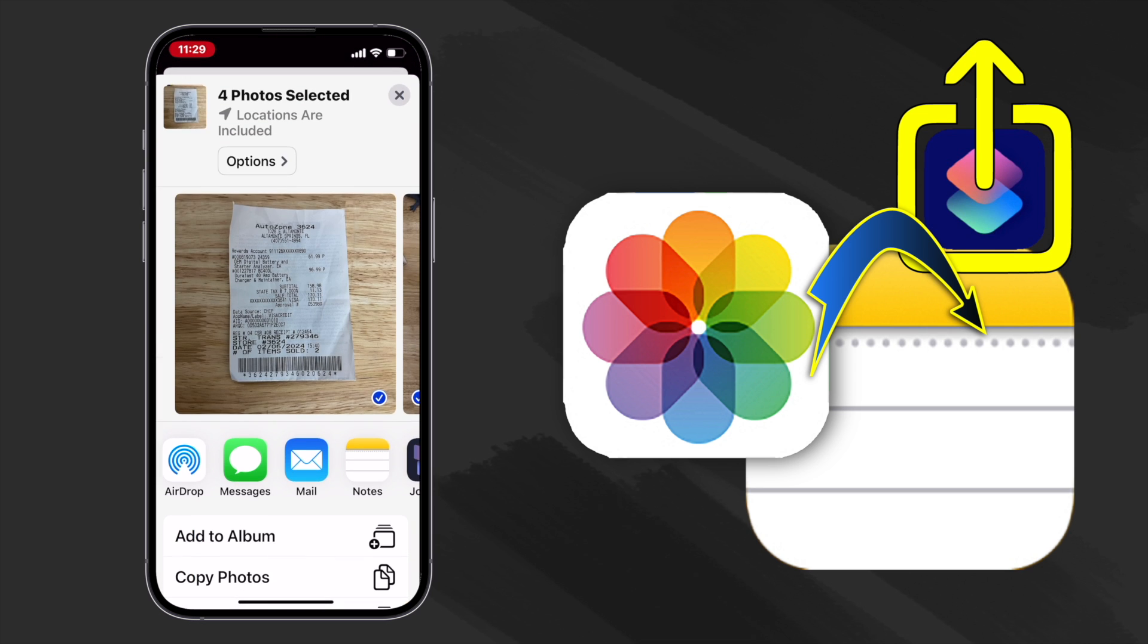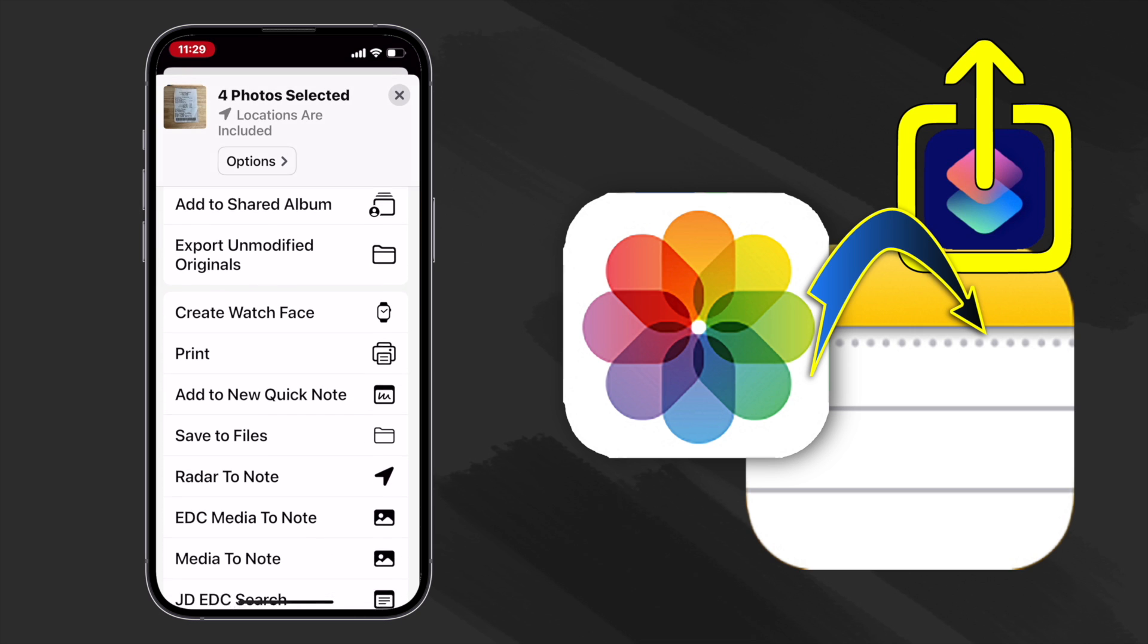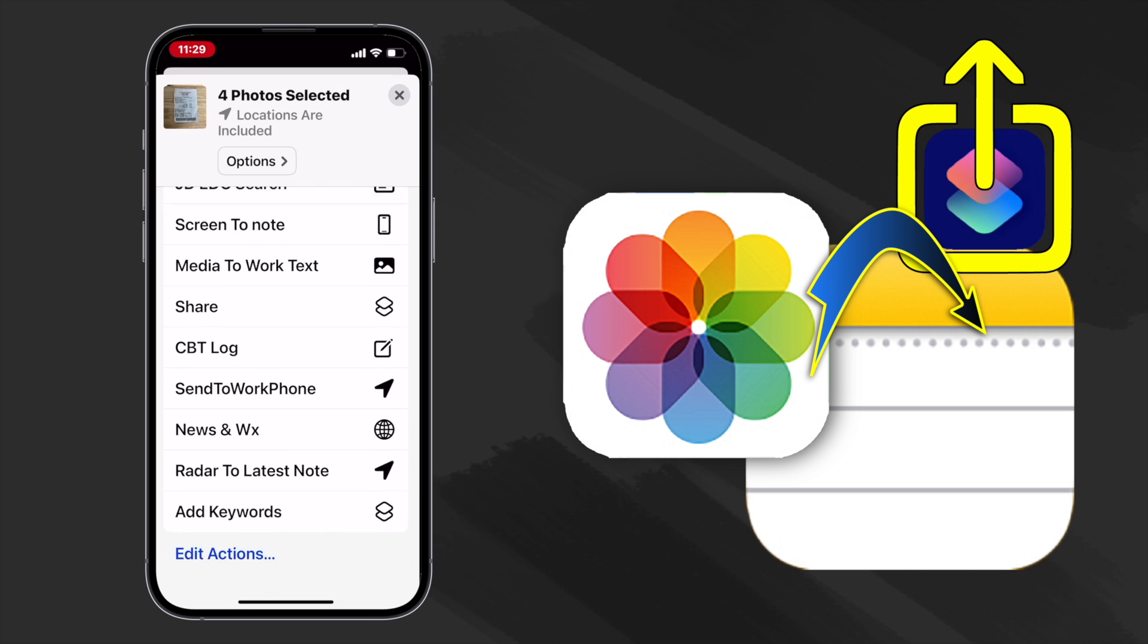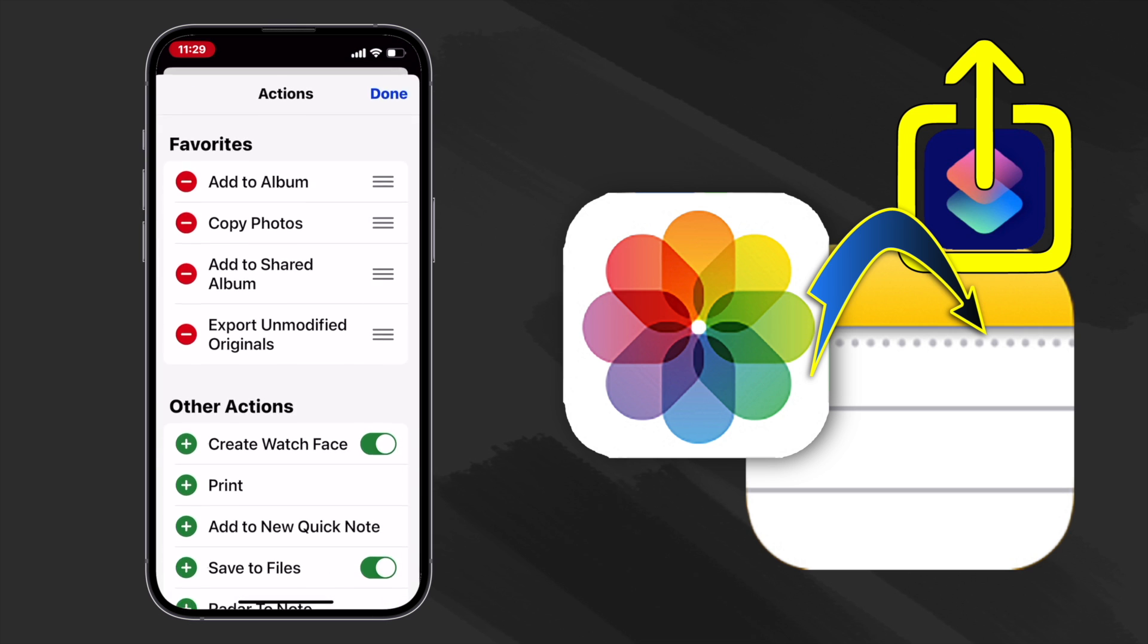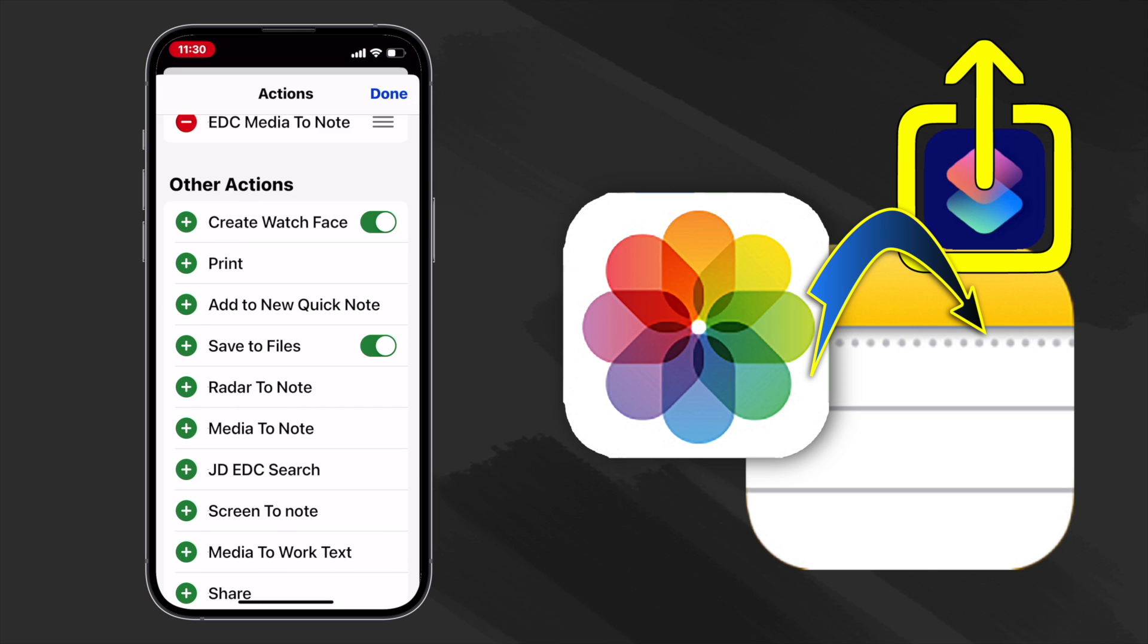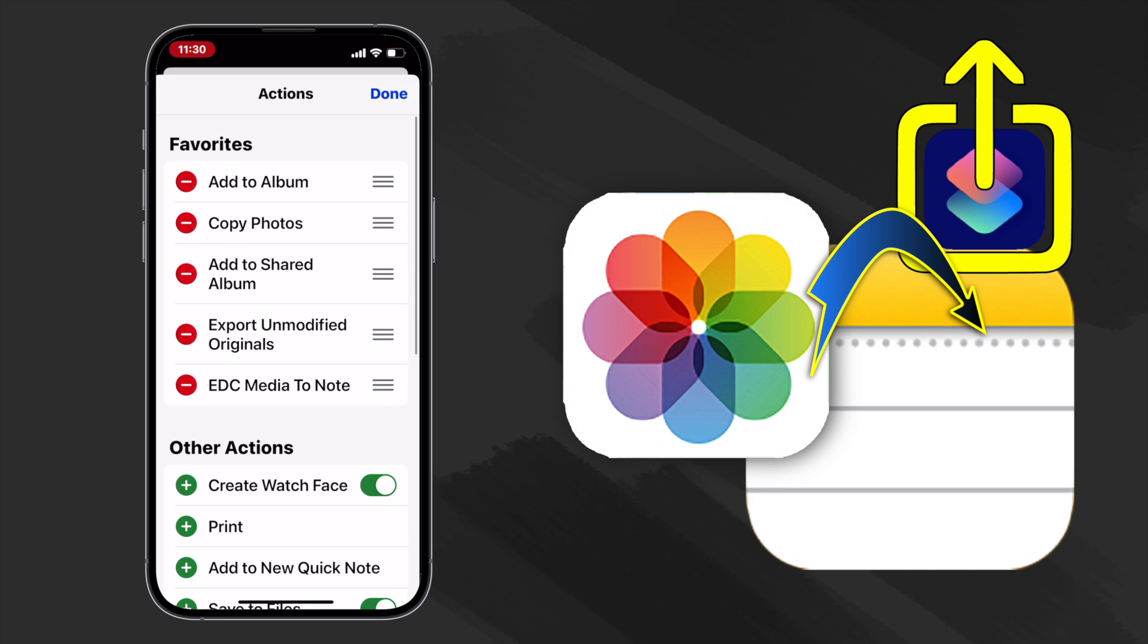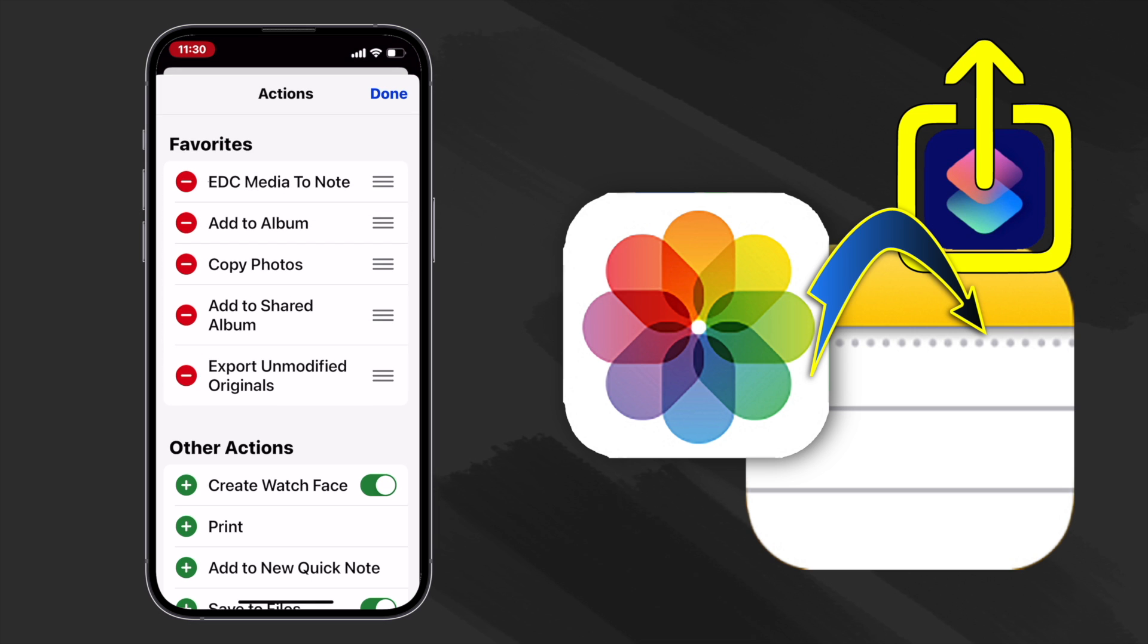Then I used the shortcut I made called EDC media to note to make a note that included those photos. I scrolled down to the bottom of my choices and I edited them so that I could put the EDC media to note shortcut right at the top of my favorites to make it handy for future use.